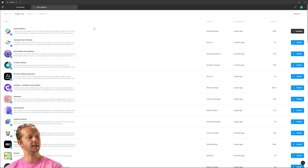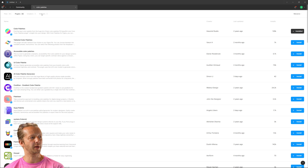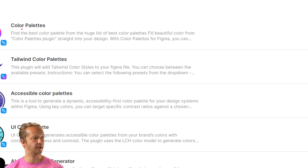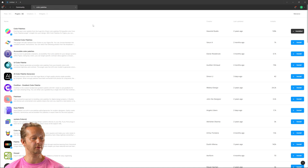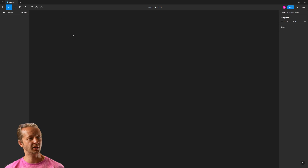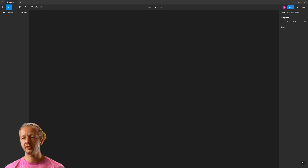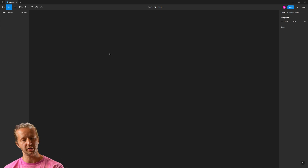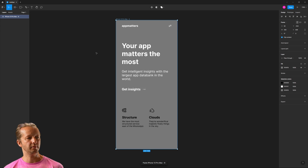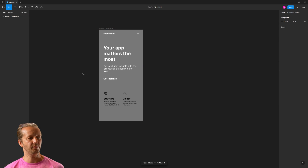The first thing you want to do is search for plugins in the Figma community, typing 'color palettes' — spelled right there. Just click install, it's free. Then we have a new project here. I'm going to make this Figma file available on the Figma community, so check the YouTube description for that. This is the design we're going to apply color to.